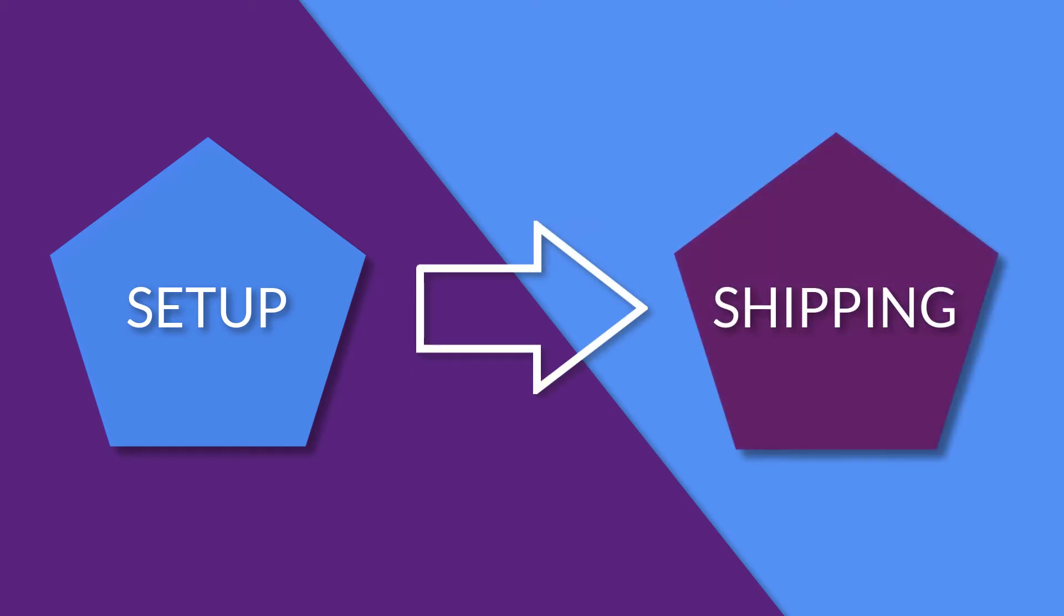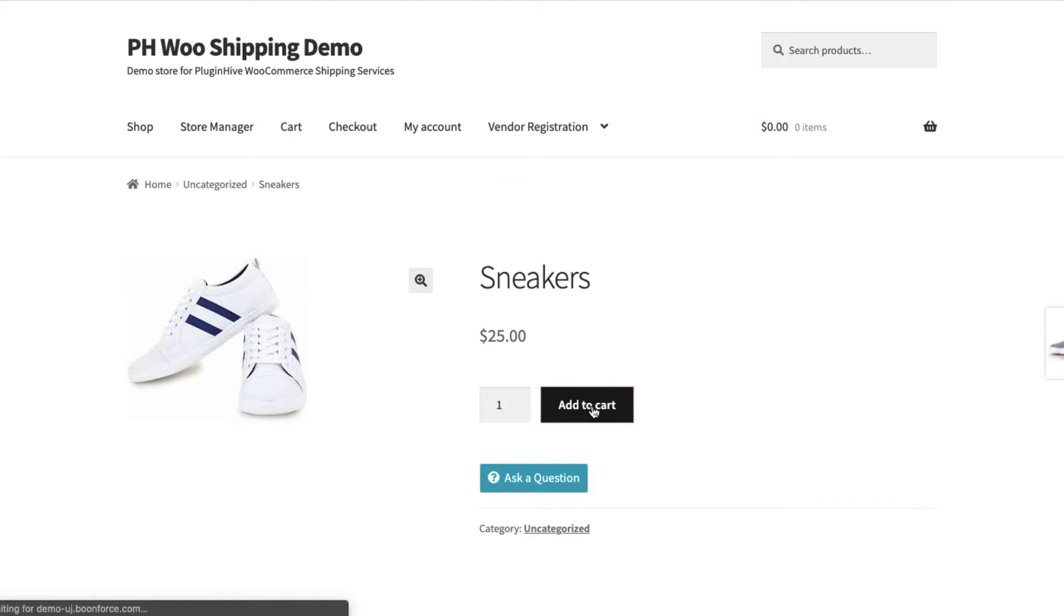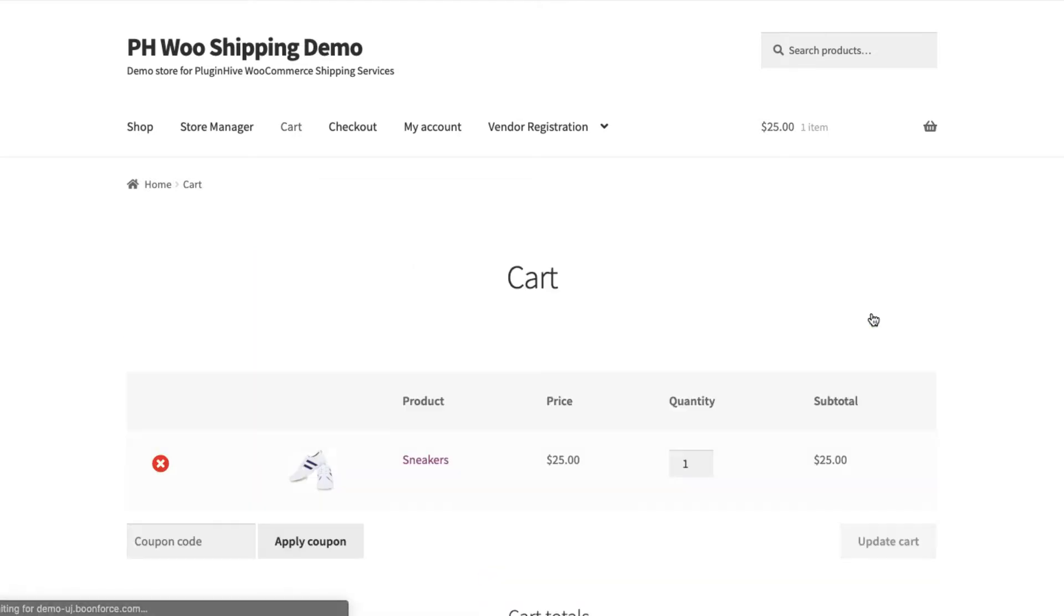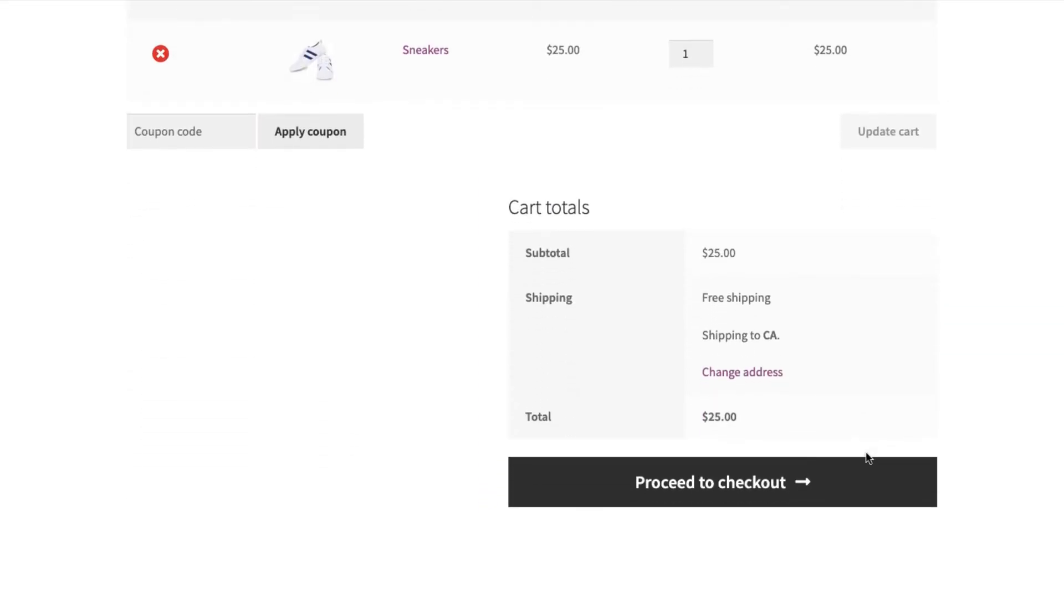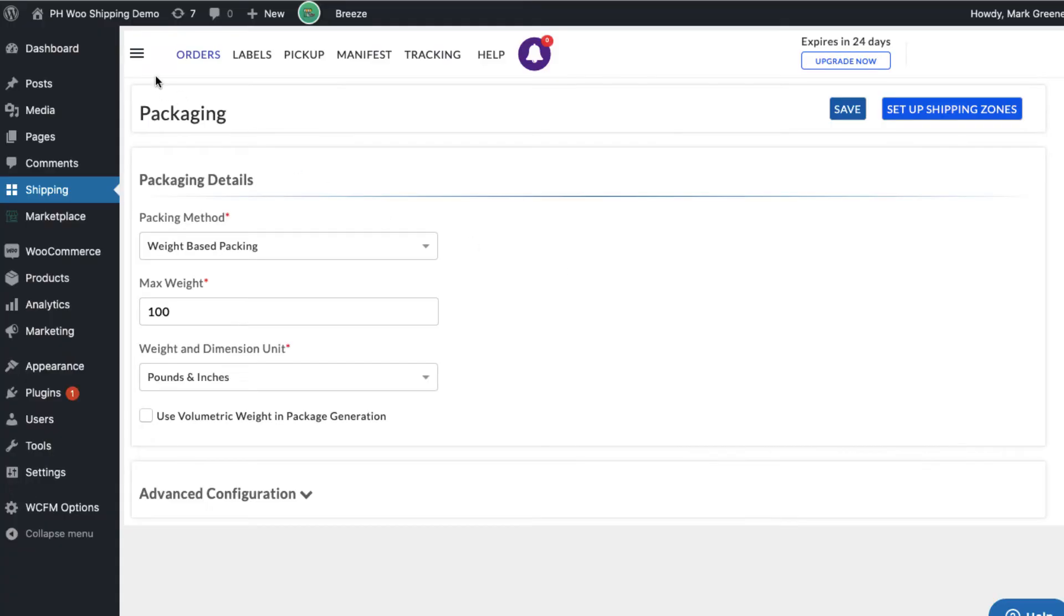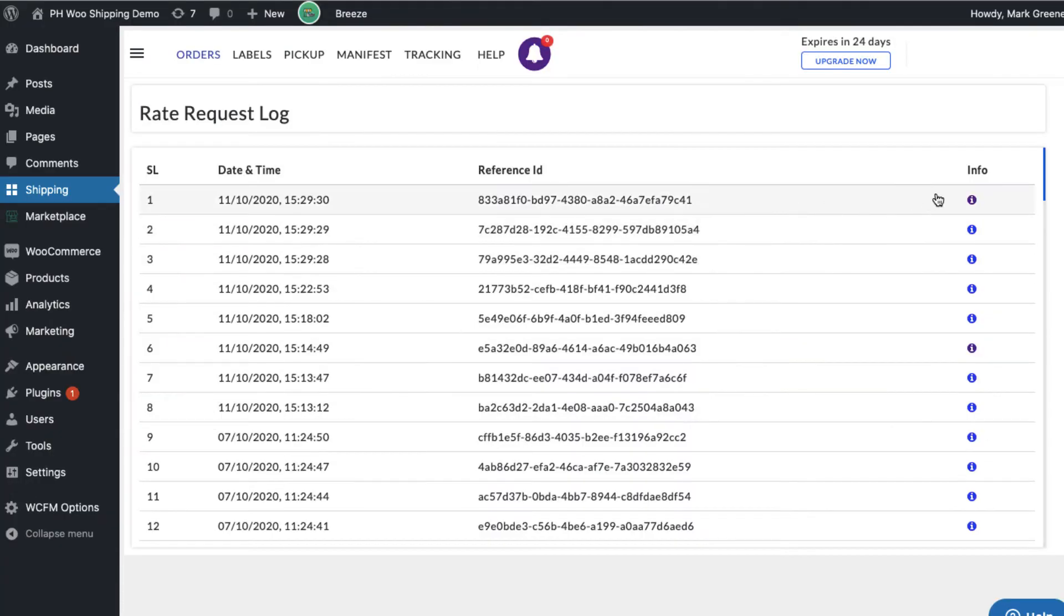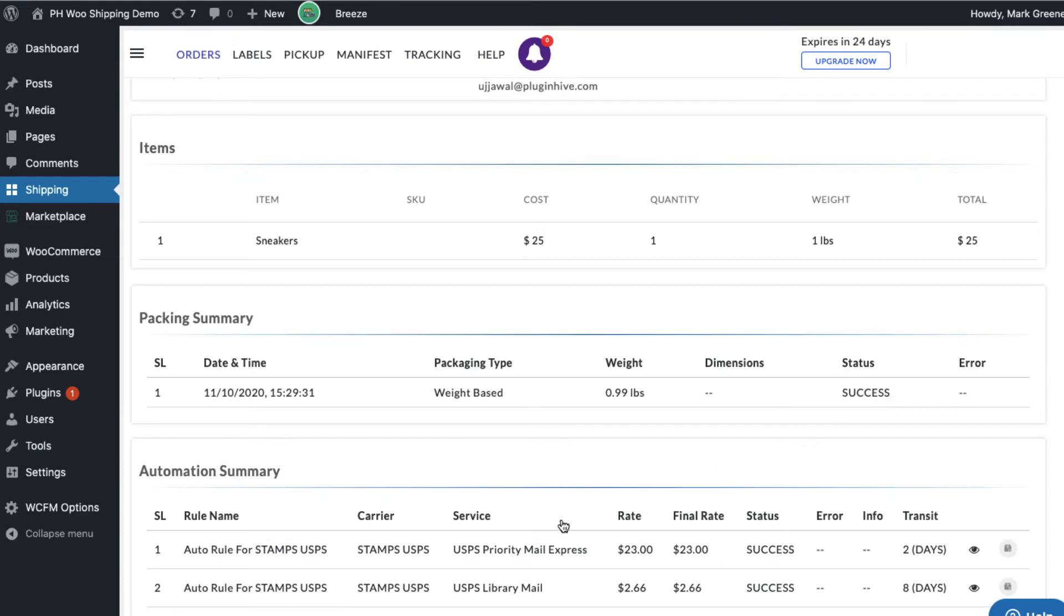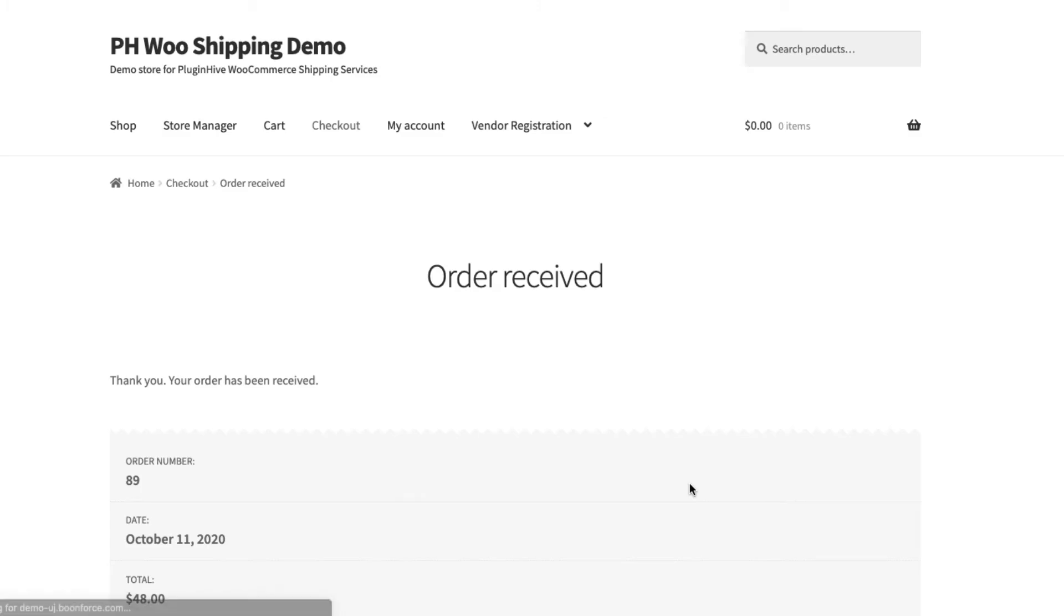Now let's check out how WSS handles USPS shipping for your WooCommerce orders. Add a product to the cart and calculate the shipping cost. WooCommerce shipping services will automatically display USPS shipping rates at the checkout page. The rates request log section will give you a complete idea of how the rates are calculated and displayed during the checkout. Let's select USPS priority mail and place the order.